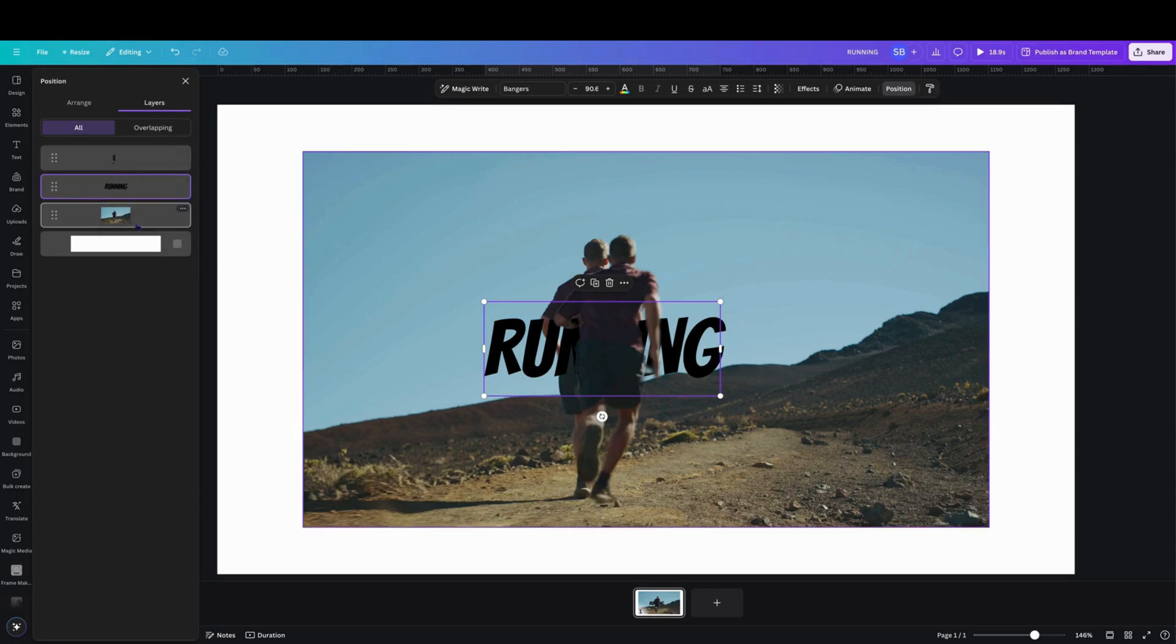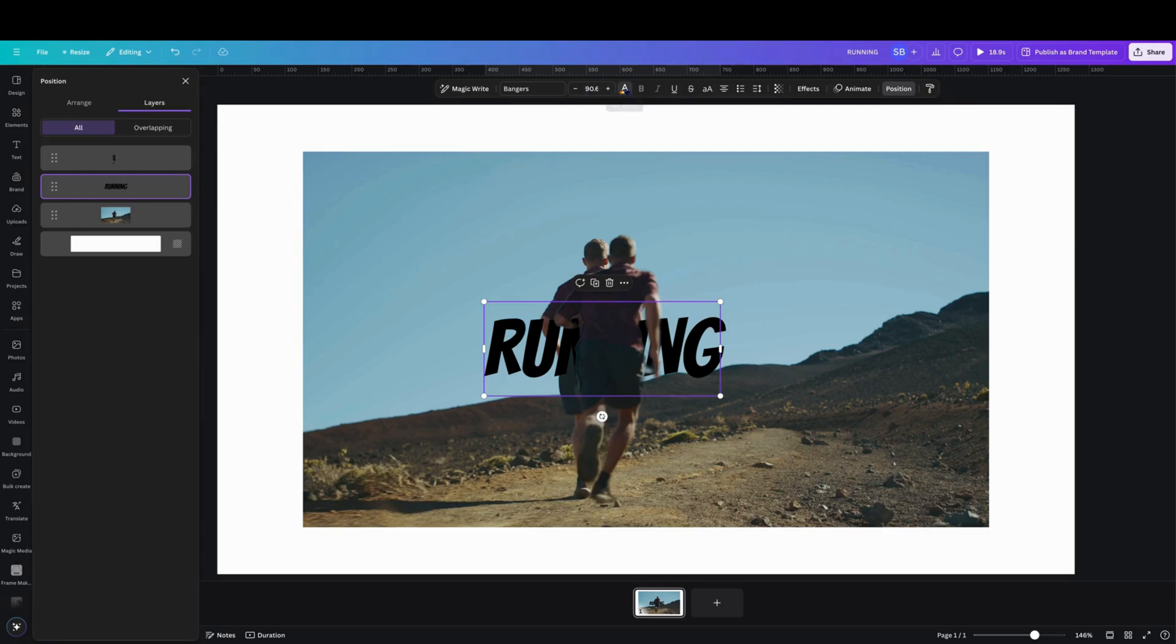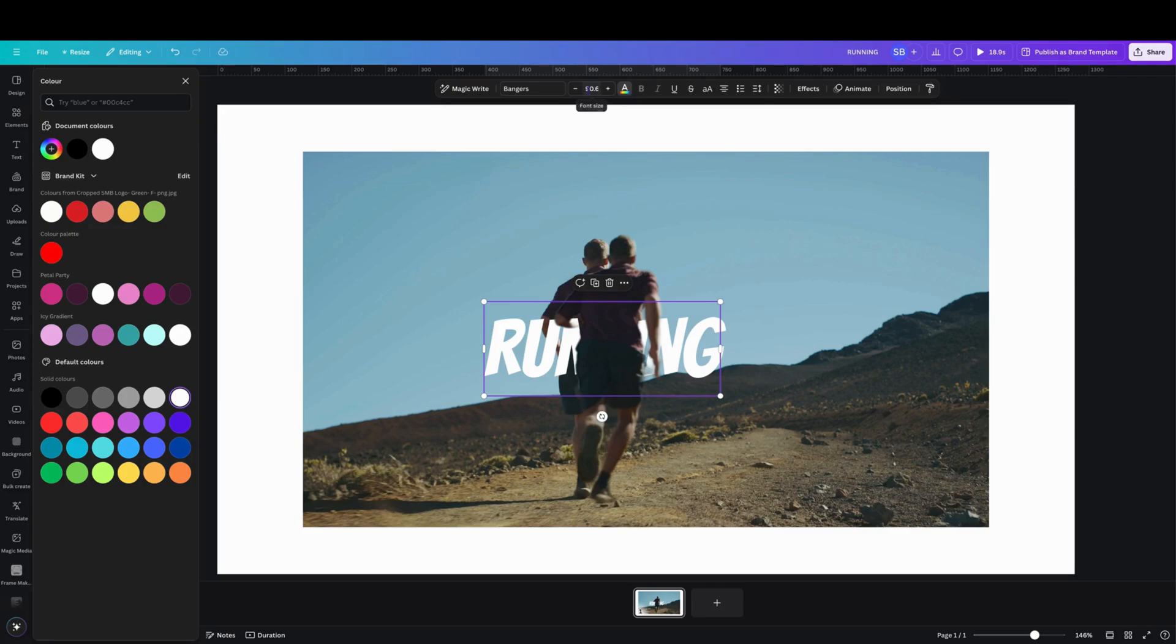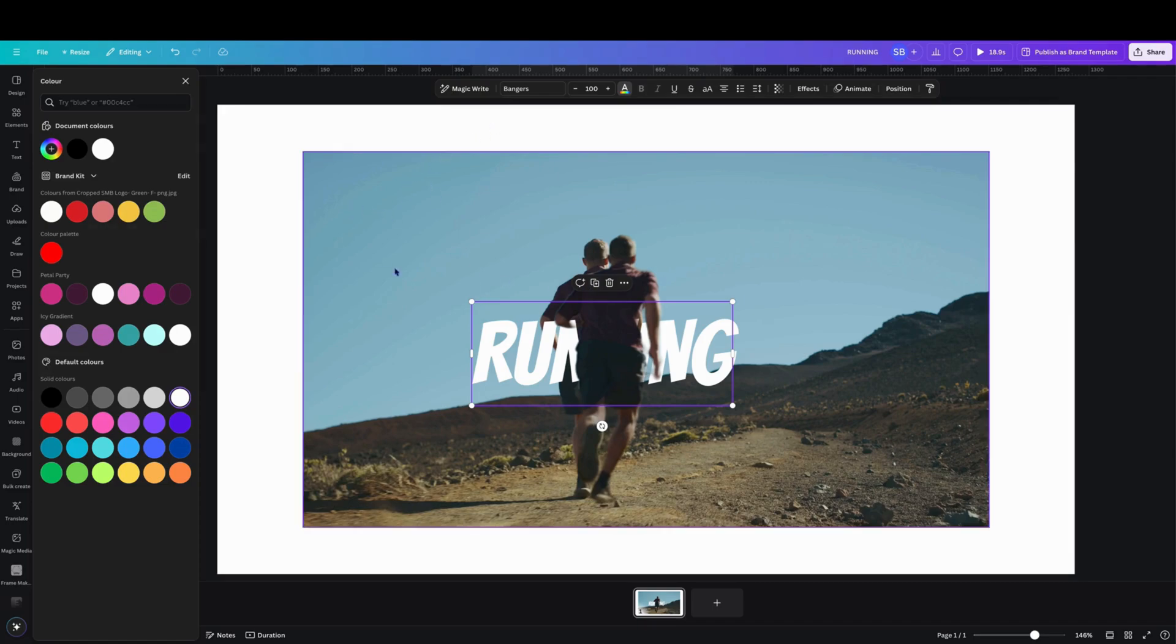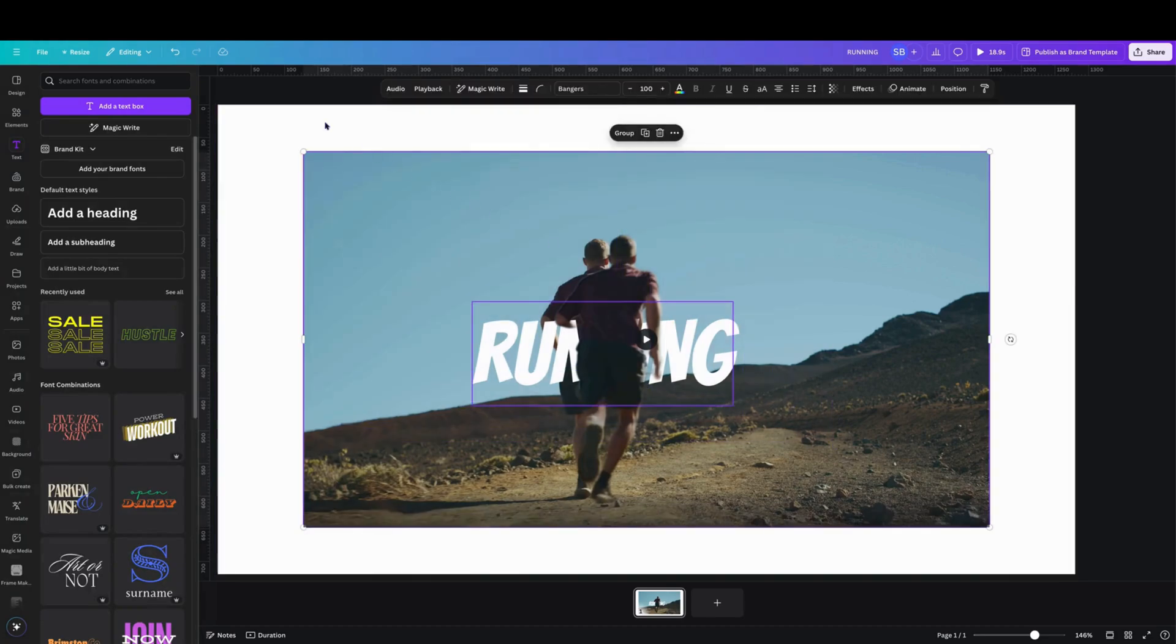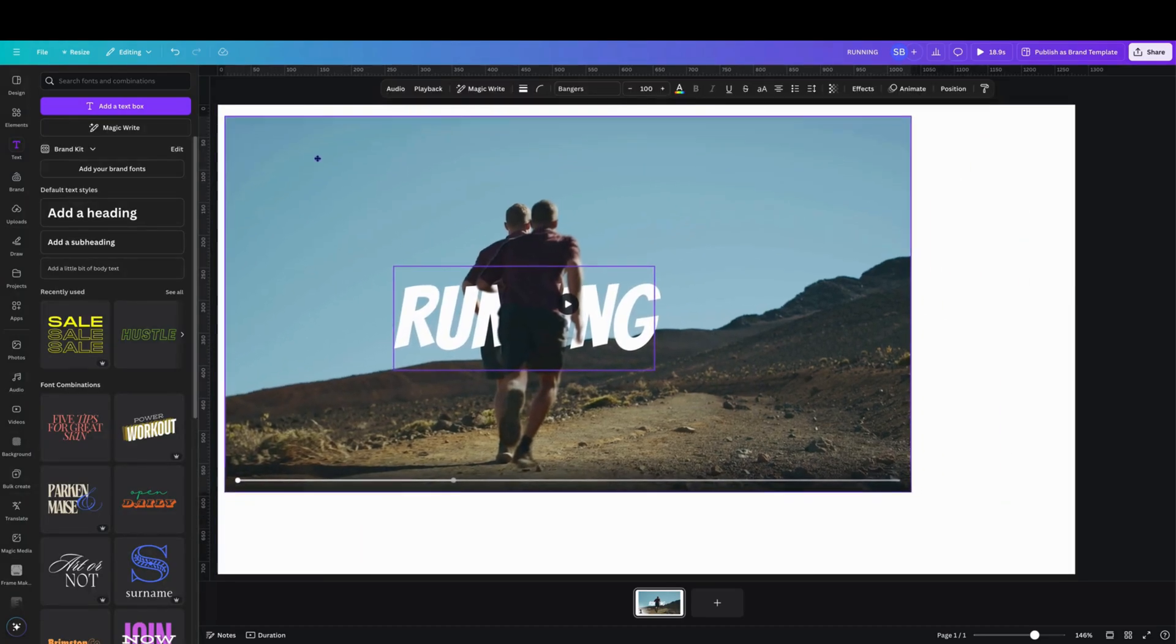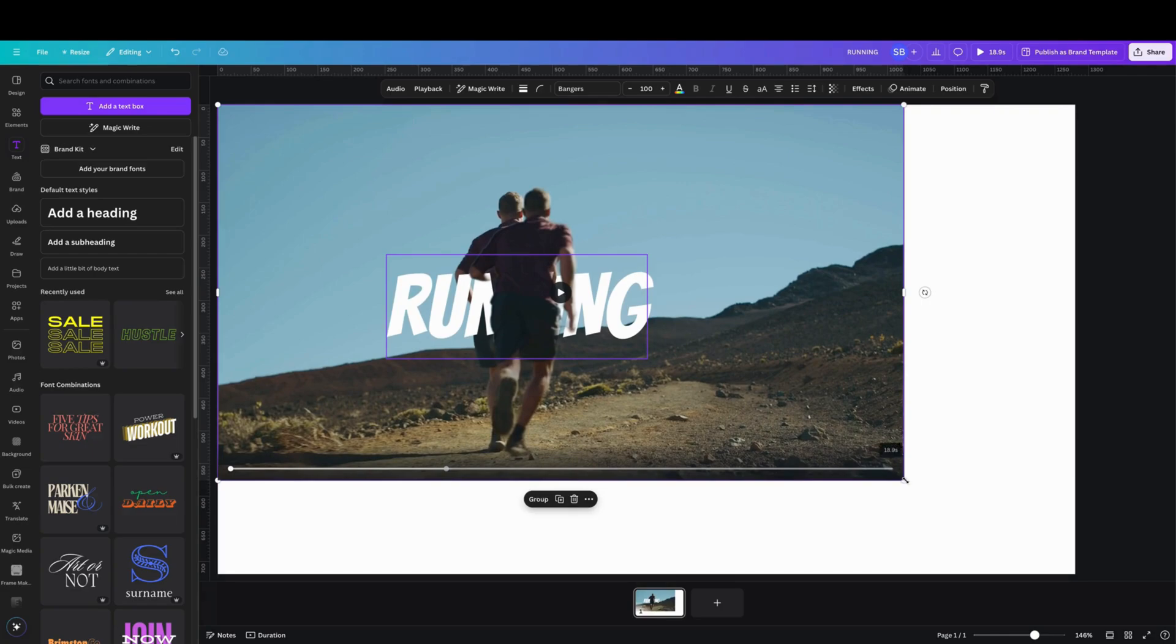We'll change the text color to white and we'll just change that to 100. Okay, and then what we do is just highlight all those and we'll enlarge it to the size of the canvas.